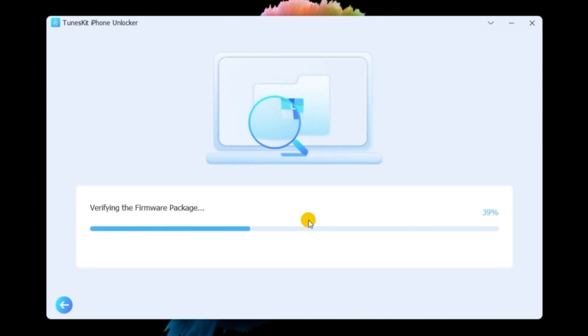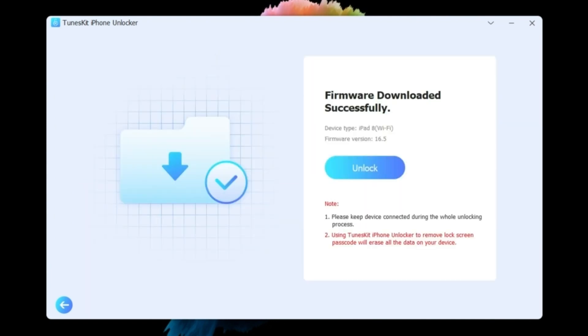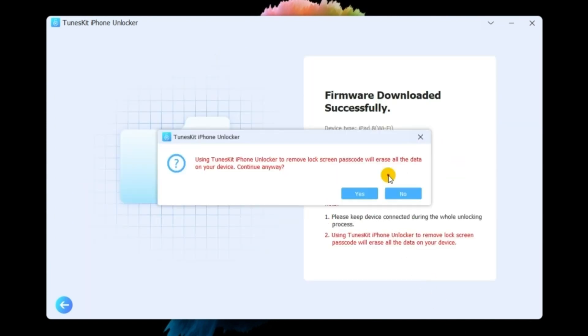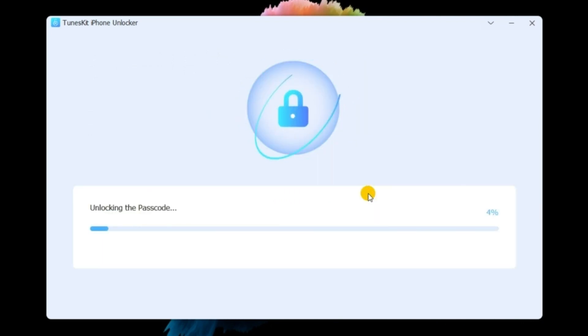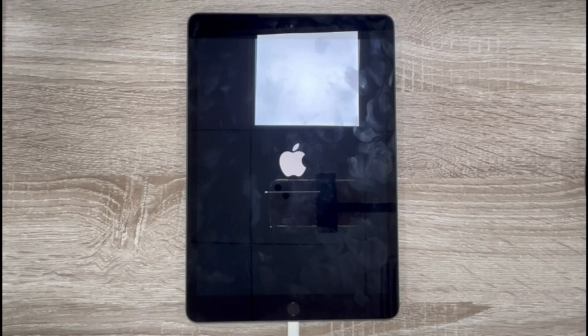Next, click the Download button if all the information is according to your device. After downloading the firmware, simply click on the Unlock button to begin to unlock the disabled iPad.